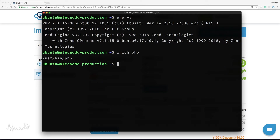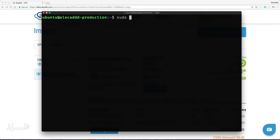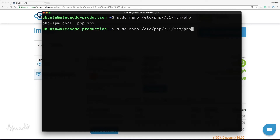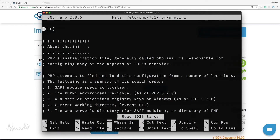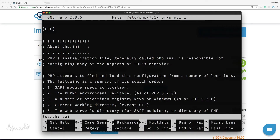Now it's time to configure PHP to make it more secure by editing the .ini file, which controls the global settings of our installed component. Let's type: sudo nano /etc/php/7.1/fpm/php.ini — substituting your version of PHP. You can always hit Tab on your keyboard to use Bash autocomplete suggestions and see which files are available in your directories. Let's hit Ctrl+W to search for the cgi.fix_pathinfo option.